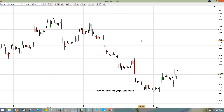Hello there! This is fairbinaryoptions.com, as you can see on the screen. This is the EUR/GBP one-hour chart, but we will take a look at the bigger time frames as well. I would say that the cross is bid and I would look for the market to move to the upside, but not here, not now.